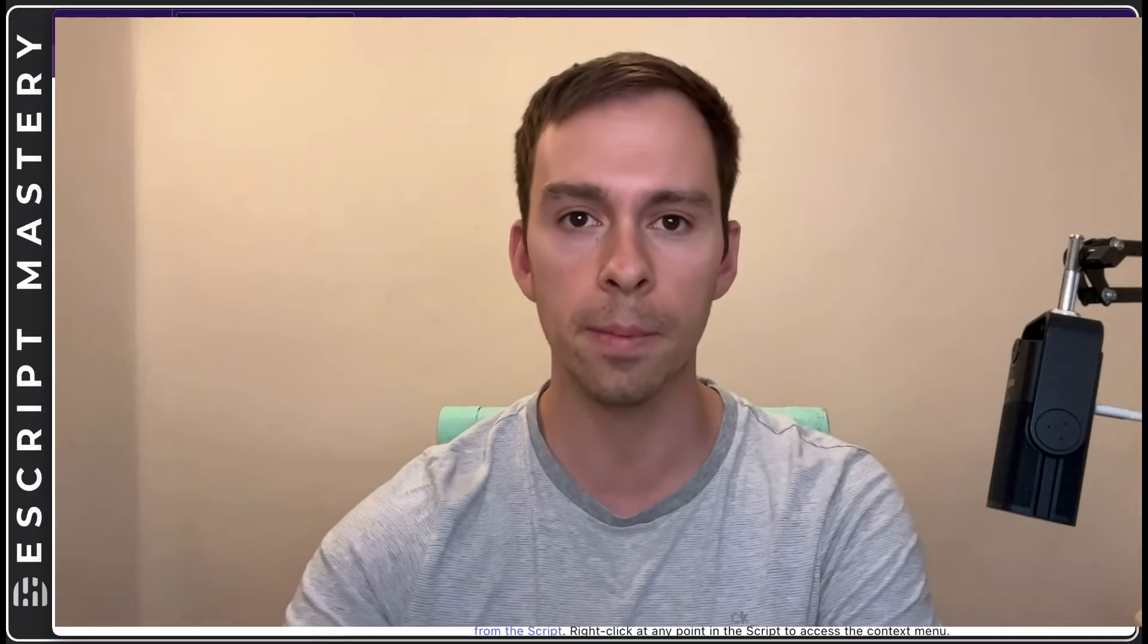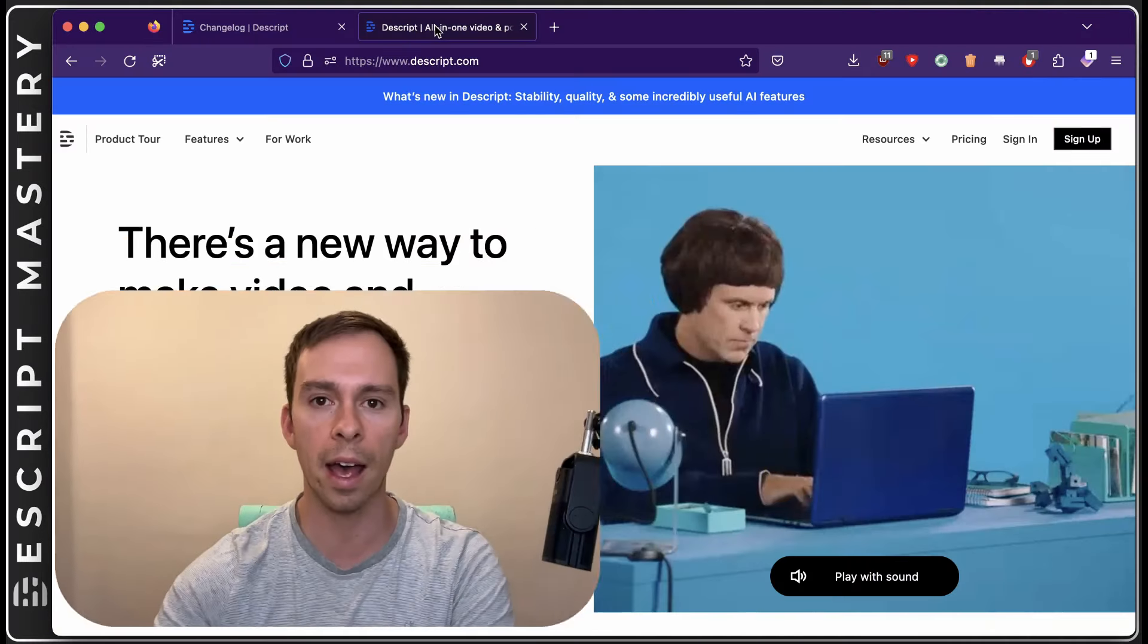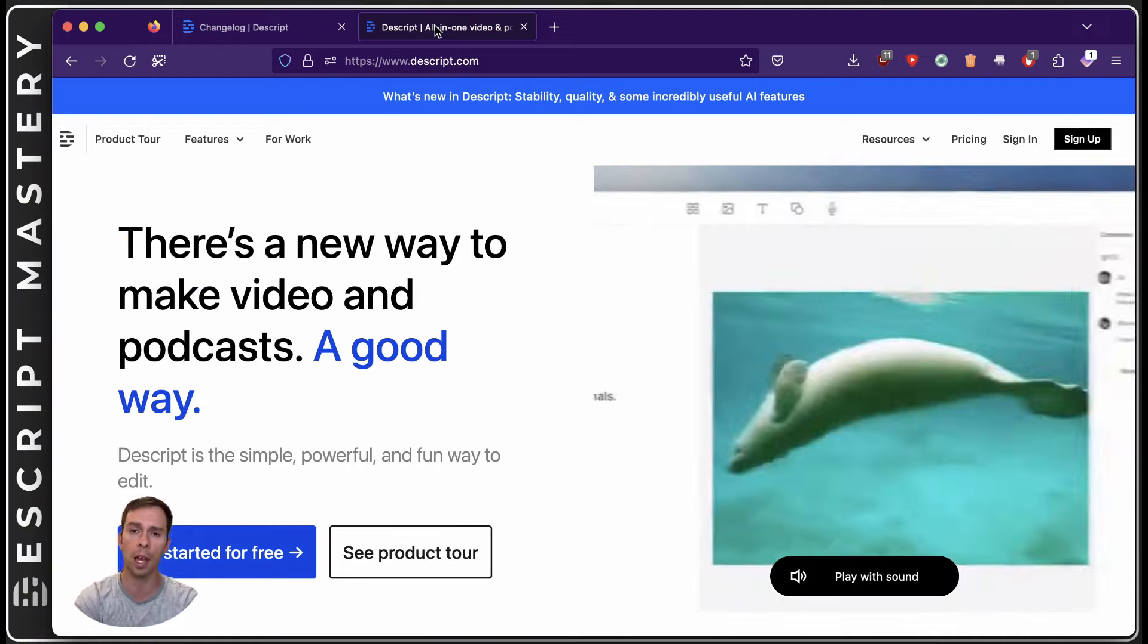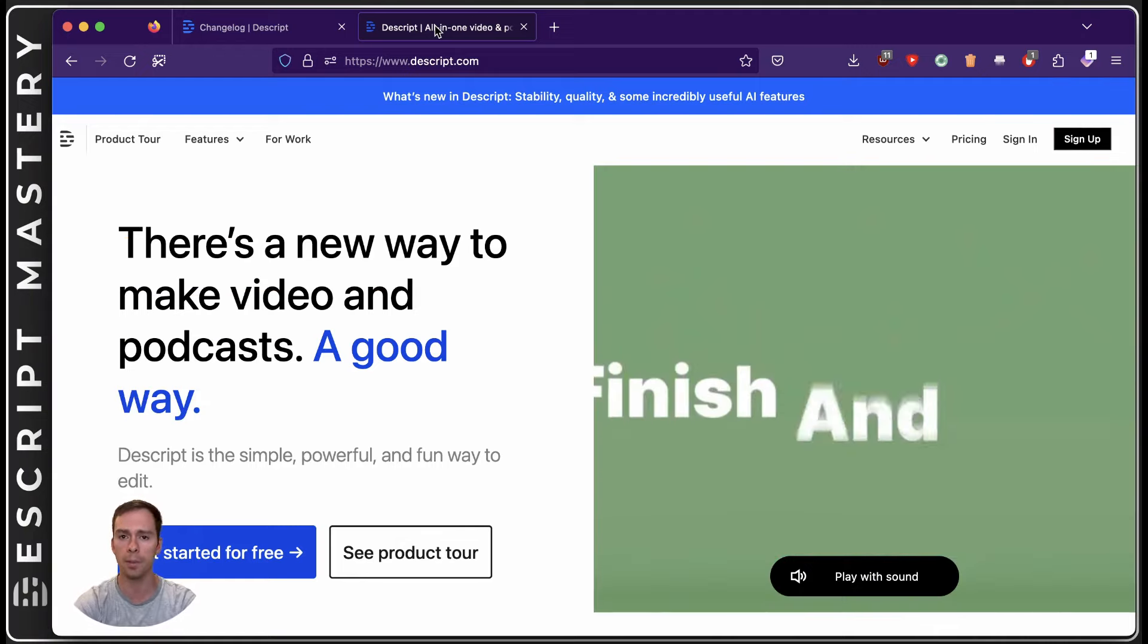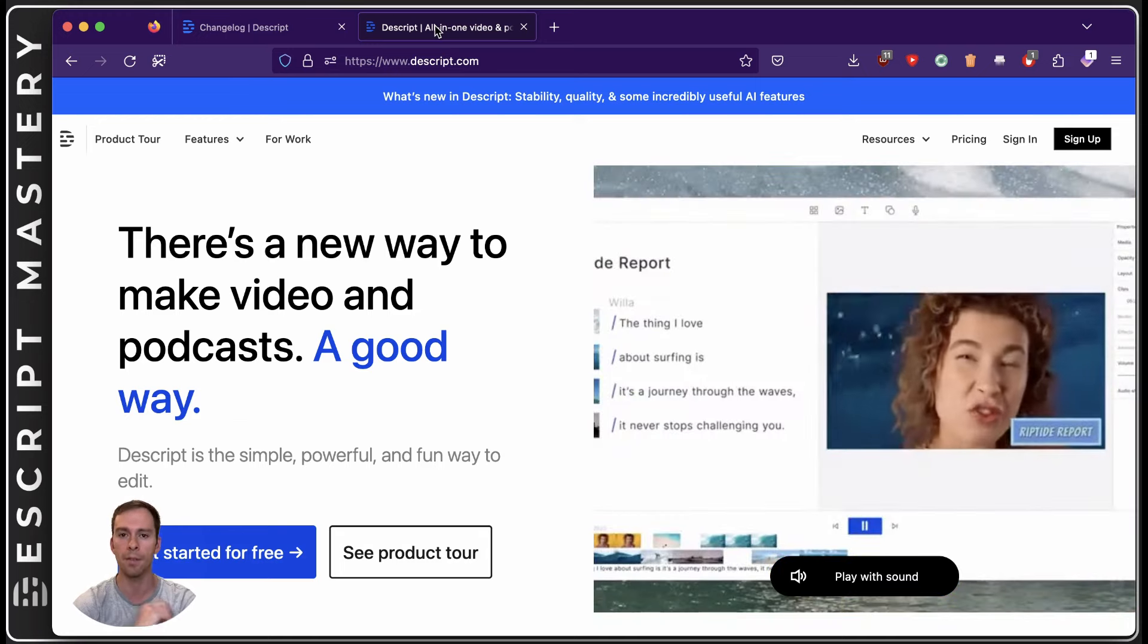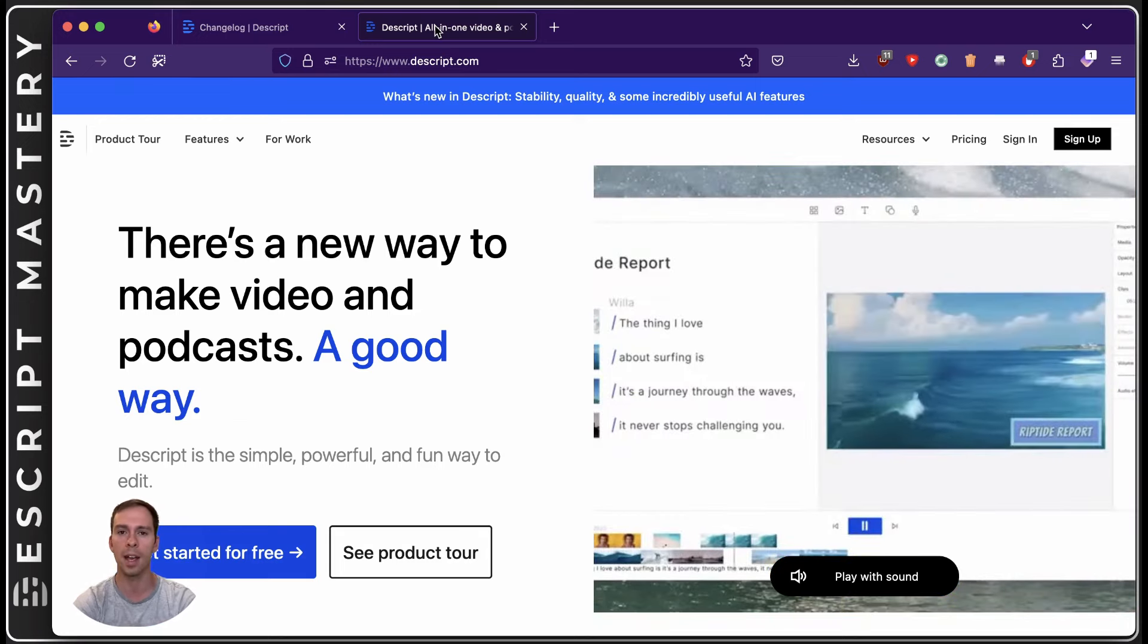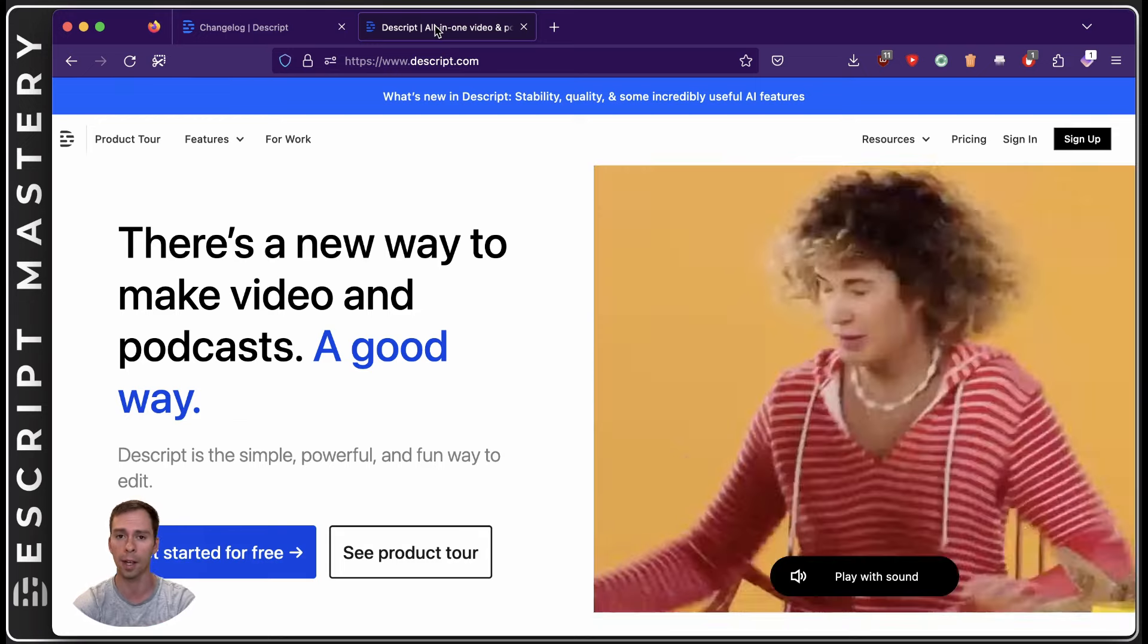If you're new to Descript, Descript is an AI video editing software. It has features like auto transcribing, auto captioning, and automatic filler word removal. It is the best video editing software for podcasts and talking head videos on the market.